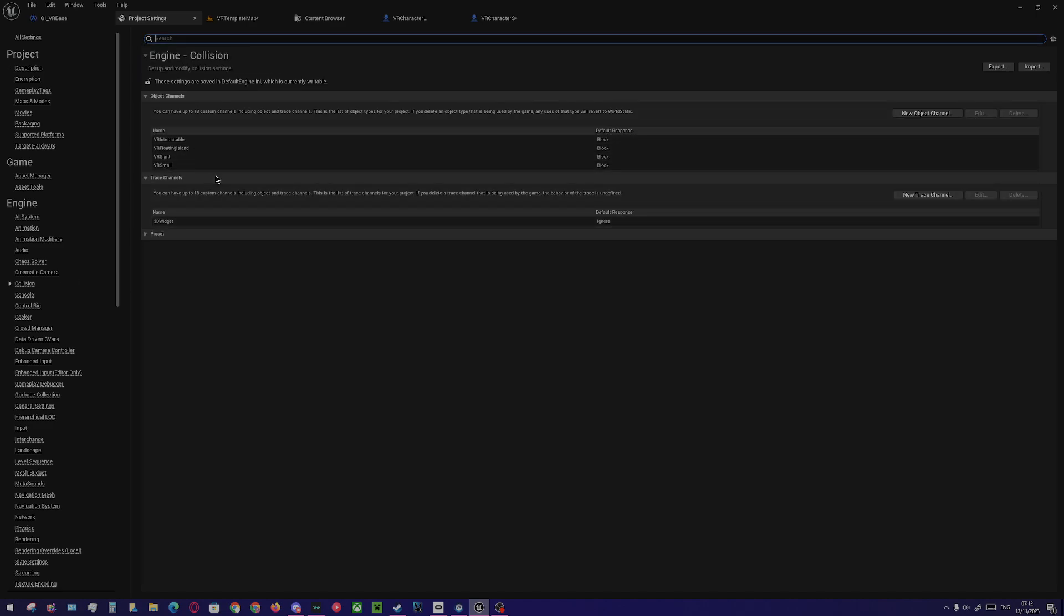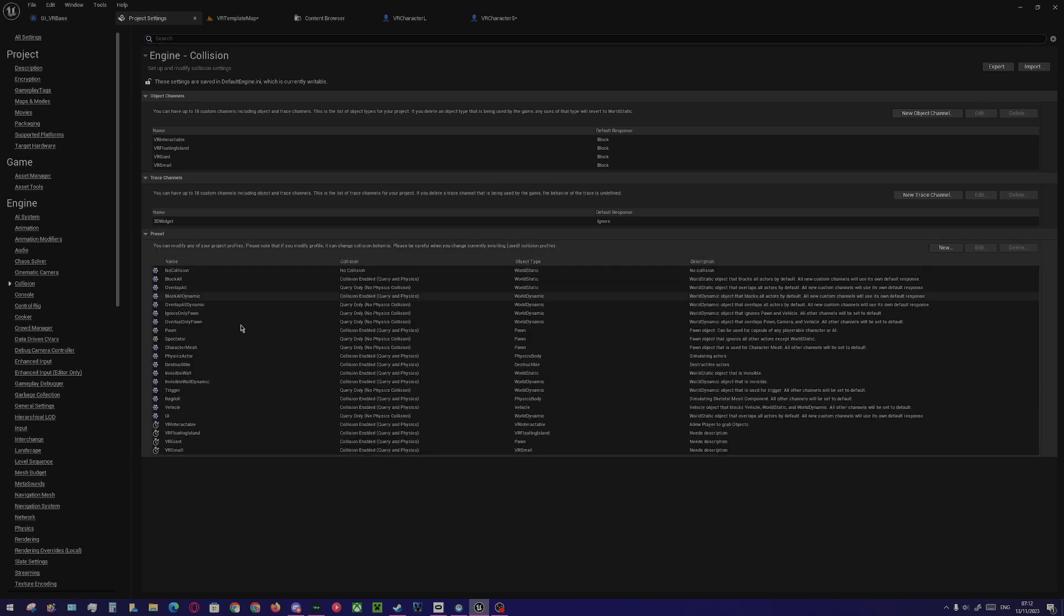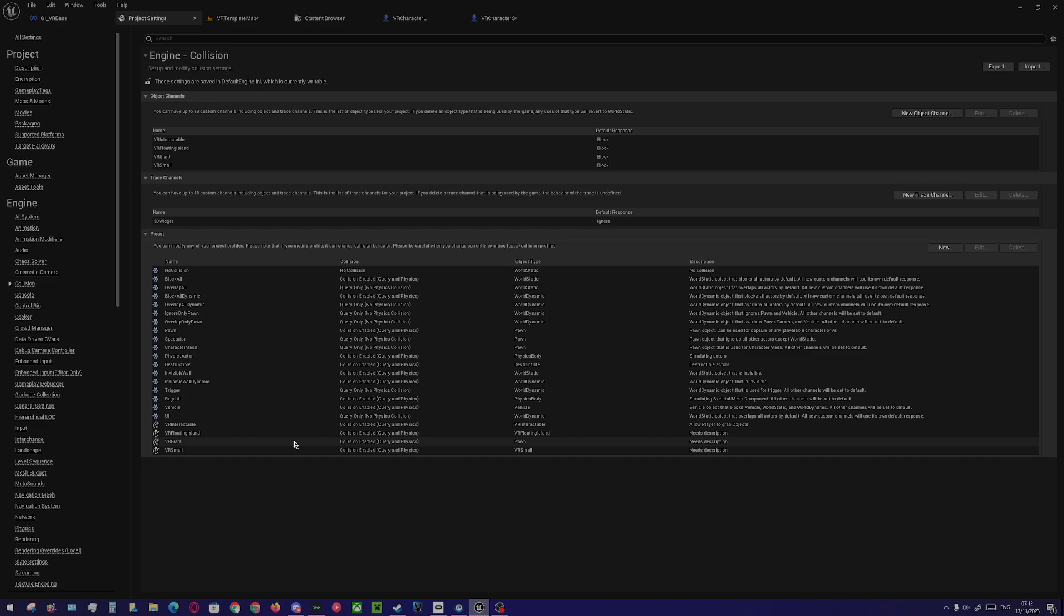This allows me to specify what these objects can and cannot connect with, and this will become helpful for things like playing as the giant and having those islands collide with the giant, which shouldn't happen.